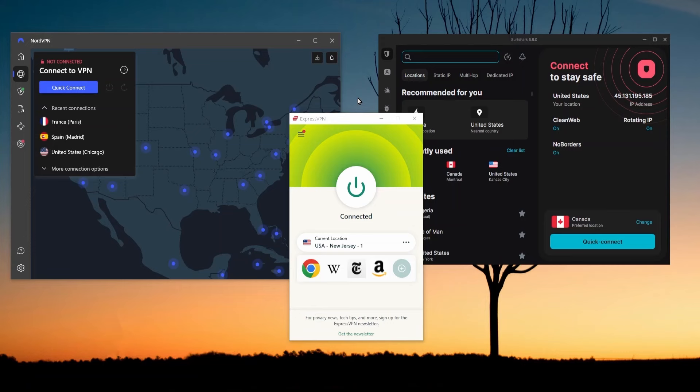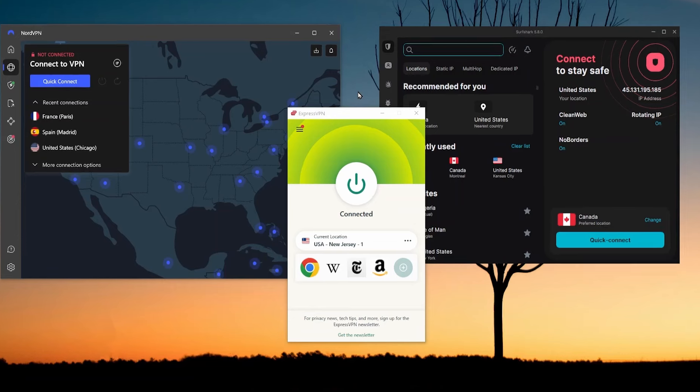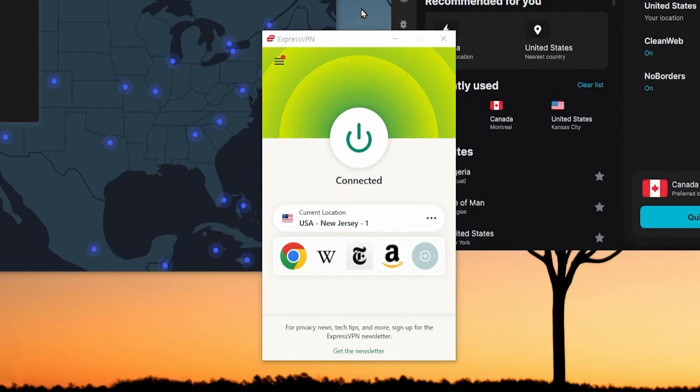To wrap up, my top recommendation for a VPN with SOCKS5 would be Express. I find it to be the easiest to use and really good when it comes to performance, giving me fast speeds and reliable connections.